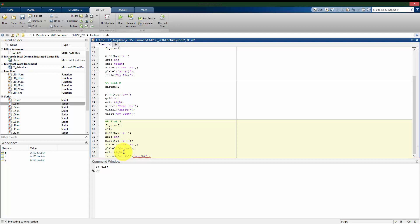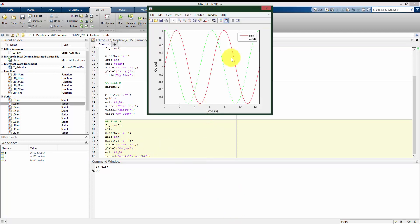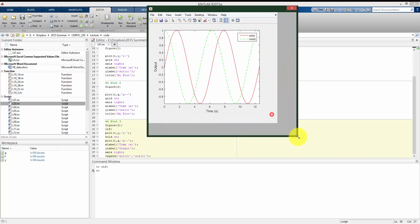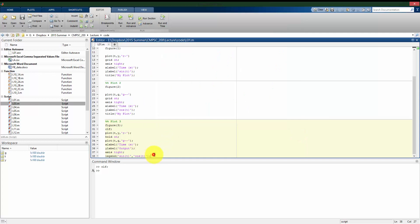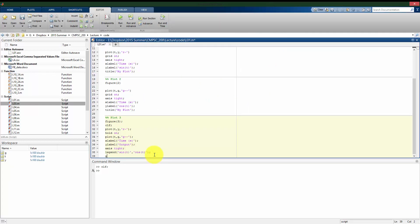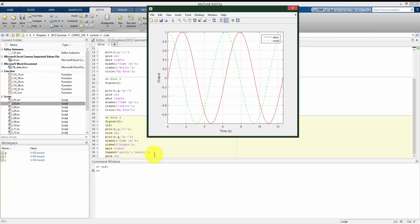And if I run this section, we see here they added a nice legend. So I know which is which. The red line is the sine of t. The green dashed line is the cosine of t. And now I know which line is which since I plotted them both on the same plot. And finally, I might also want the grid lines so I can add the grid.